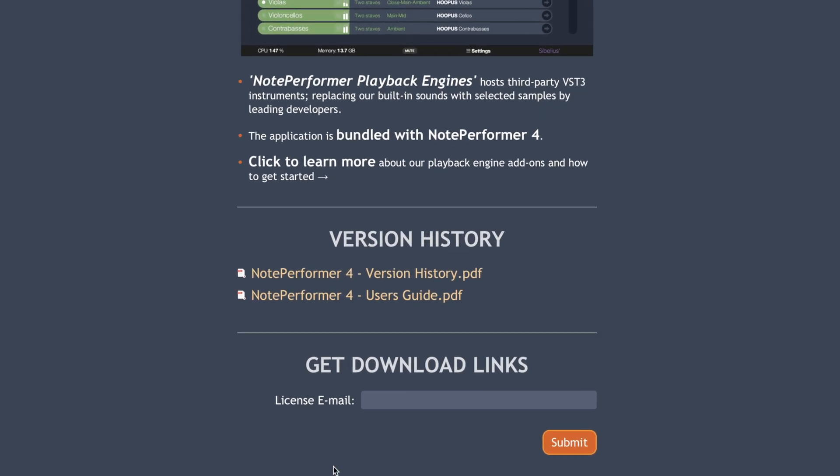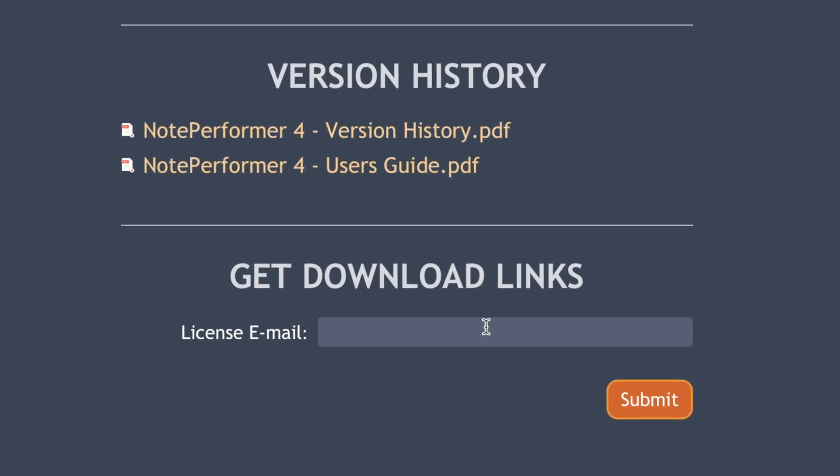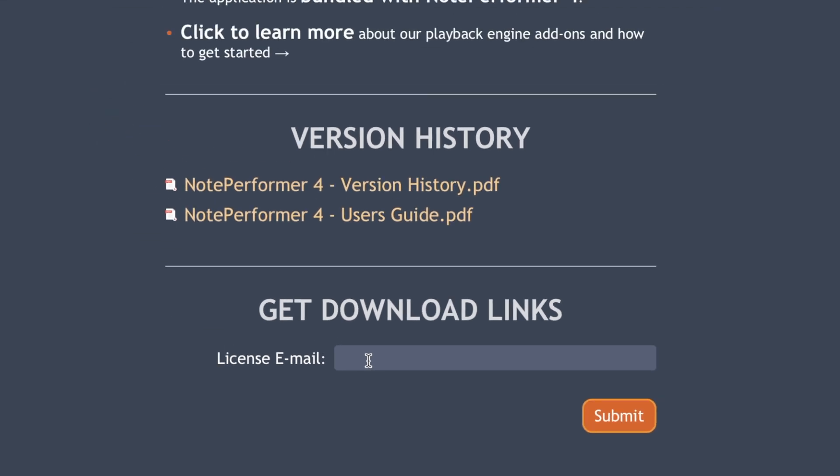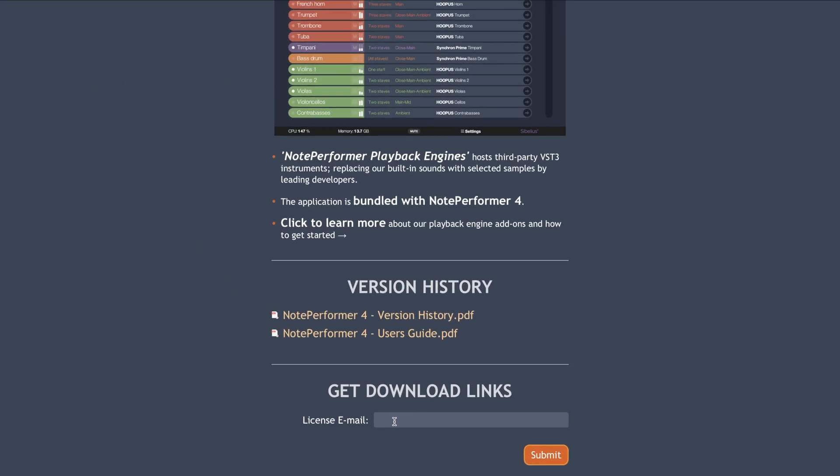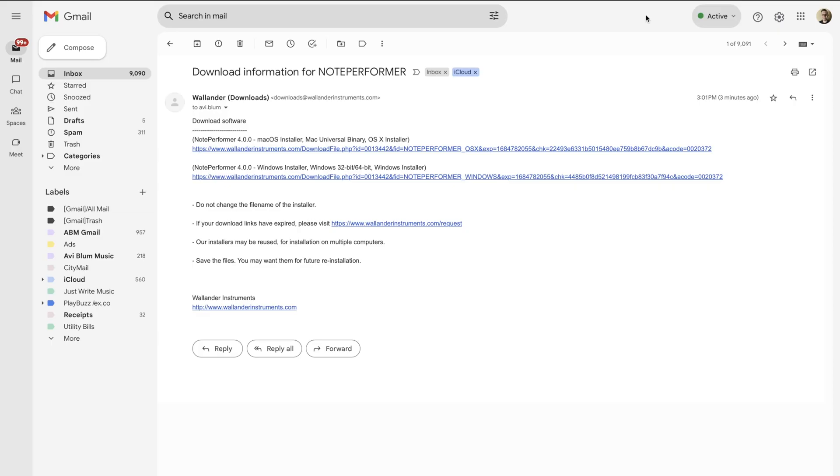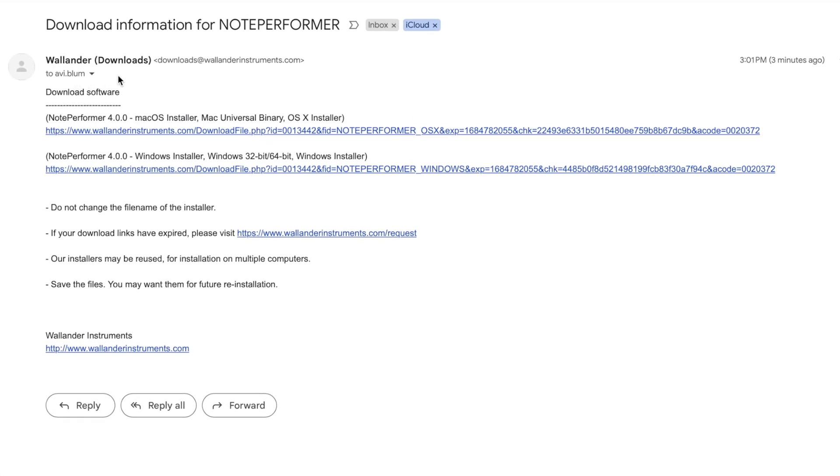If you already have NotePerformer, get the email address that they sent you the previous links to when you initially installed your current version. Get that email, put it in here, and then you're going to get an email that looks like this. It's going to say 'Downloads'.